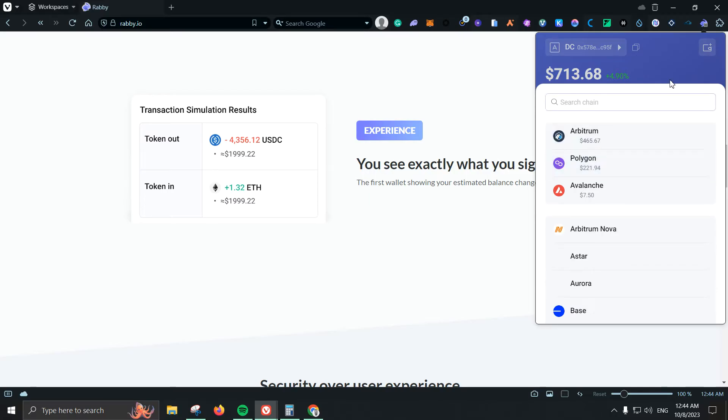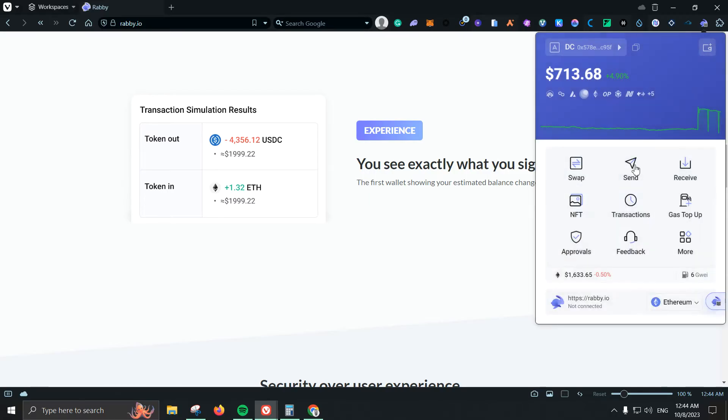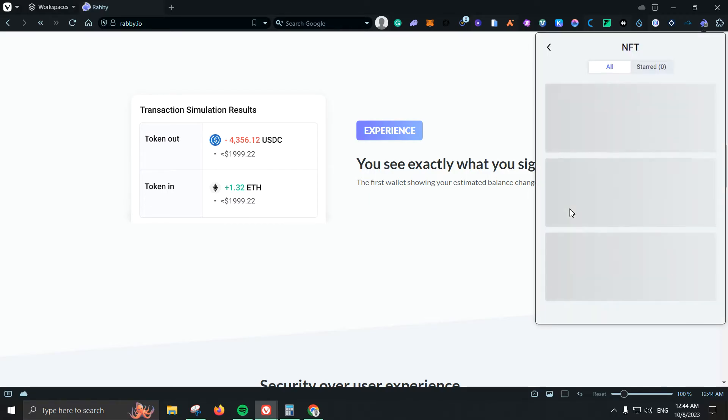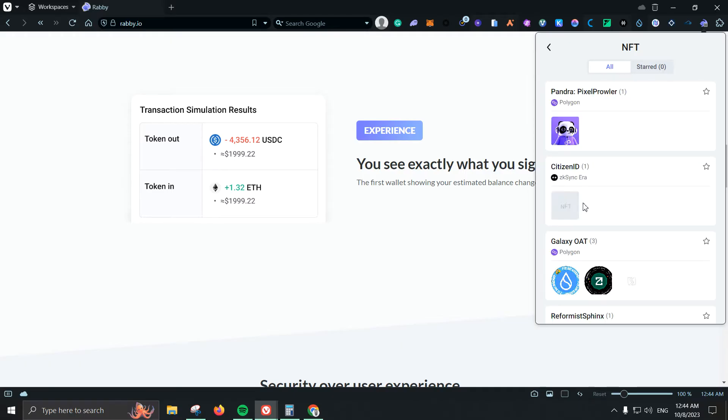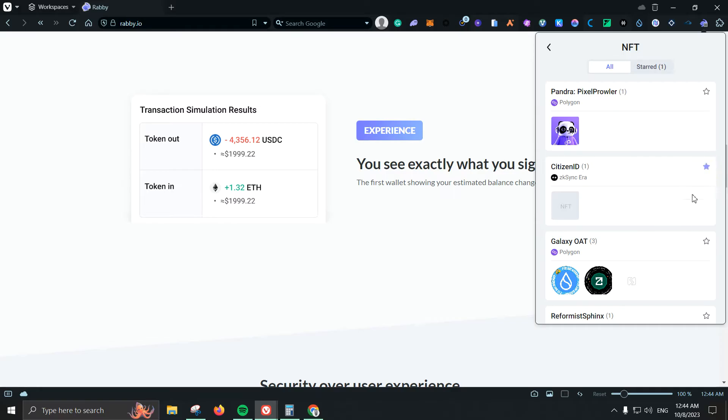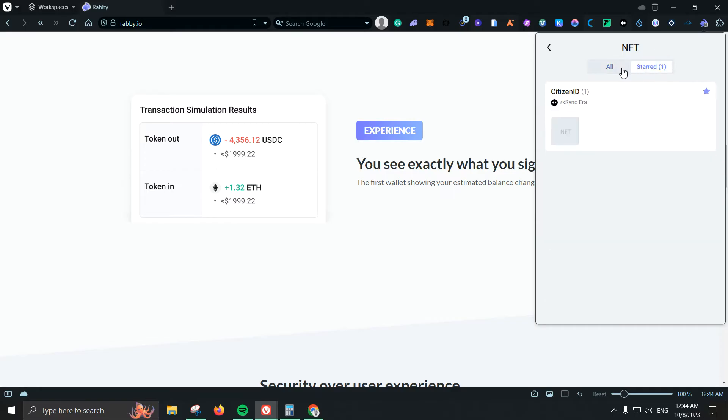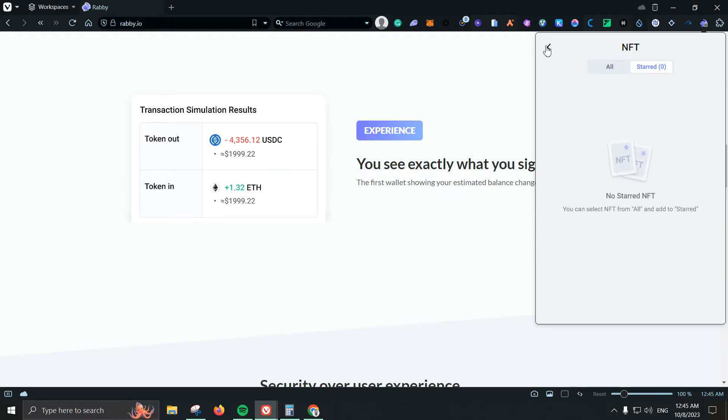Next we have receive which is of course pretty basic, that means if you want to receive some funds. And next we have NFTs which is something that I do think they did way better than MetaMask because on MetaMask I haven't been able to see any of my NFTs, they never pop up. But here they can actually pop up and I also have the option to click here and then they can pull up automatically or quicker if I click on the star.